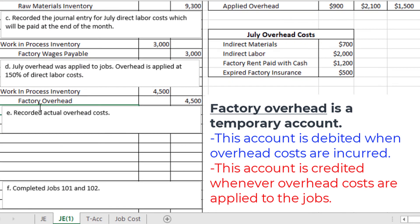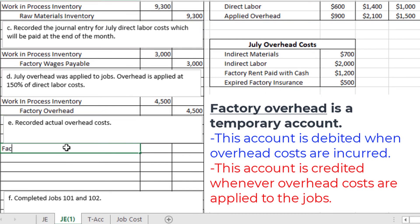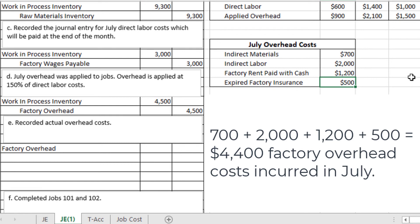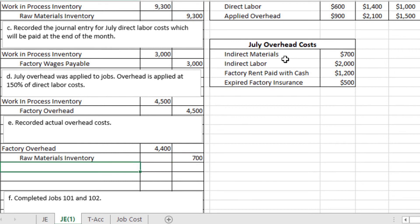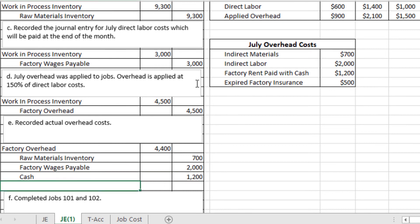The next entry records actual overhead costs, which requires a debit to the factory overhead account. Adding $700 + $2,000 + $1,200 + $500, we get $4,400 in total factory overhead costs. The credits vary by type: indirect materials of $700 credits raw materials inventory; indirect labor of $2,000 credits factory wages payable; factory rent of $1,200 paid with cash credits cash; and expired factory insurance of $500 credits prepaid insurance.